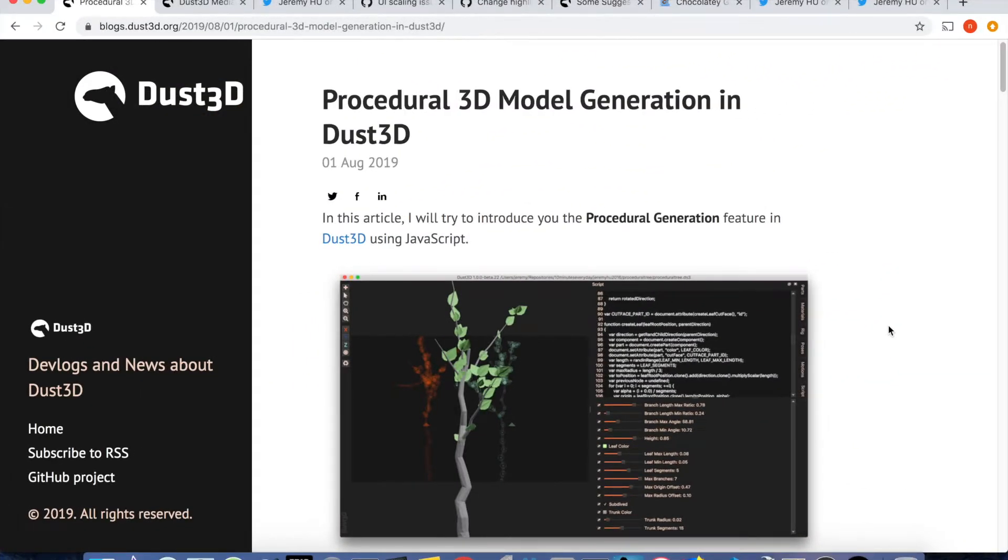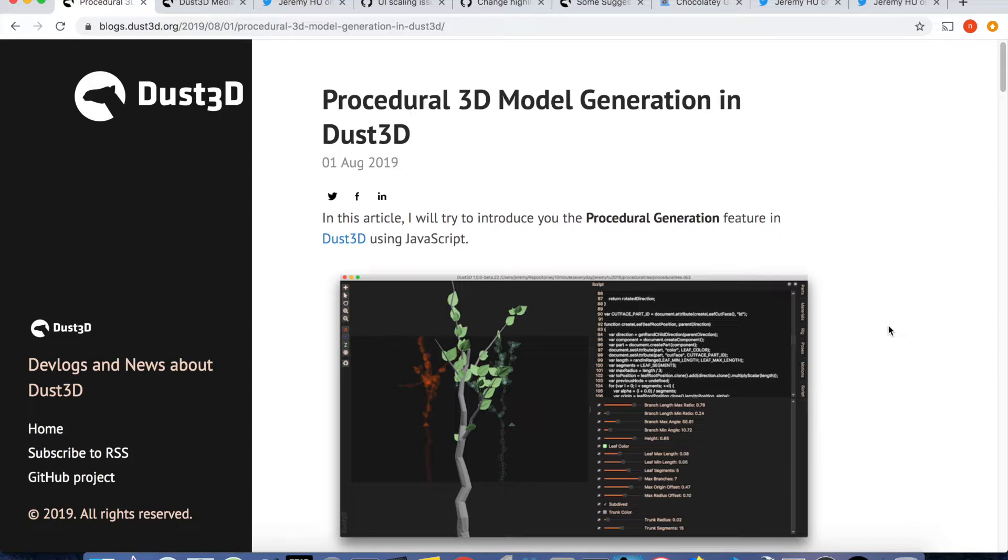Hi, this is Jeremy from Dust3D. Dust3D is a free open-source 3D modeling software for quick making game assets with texture and rig automatically generated.